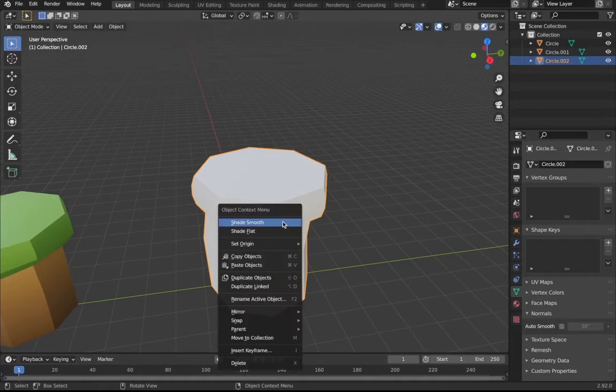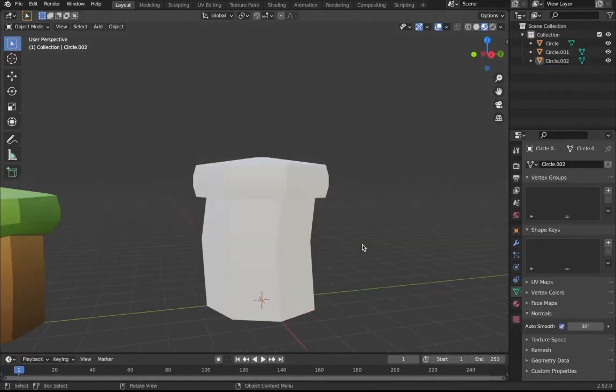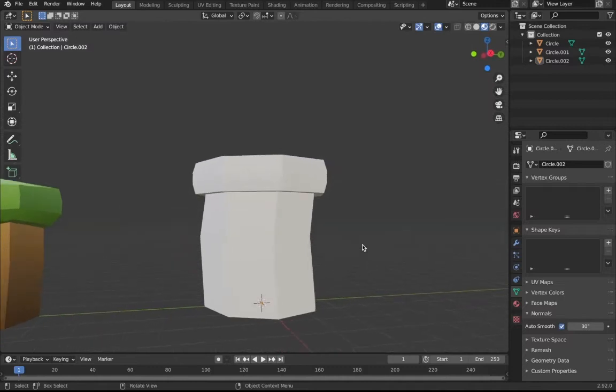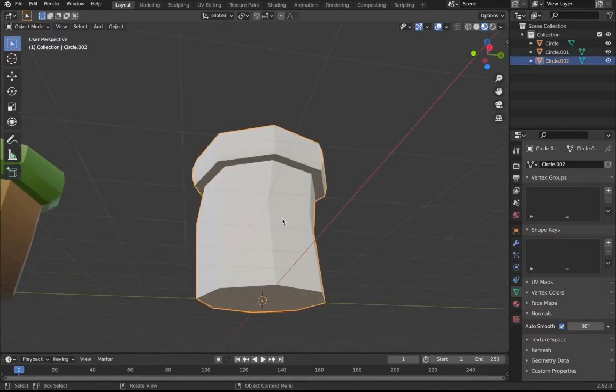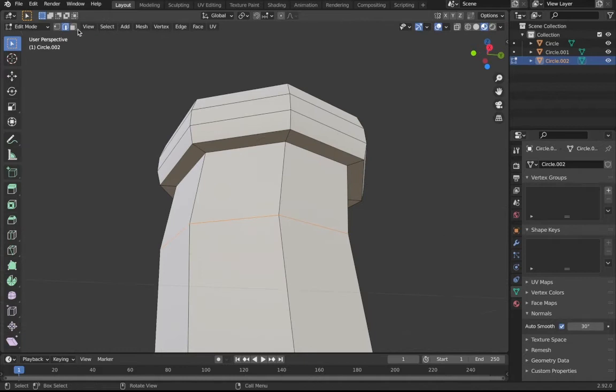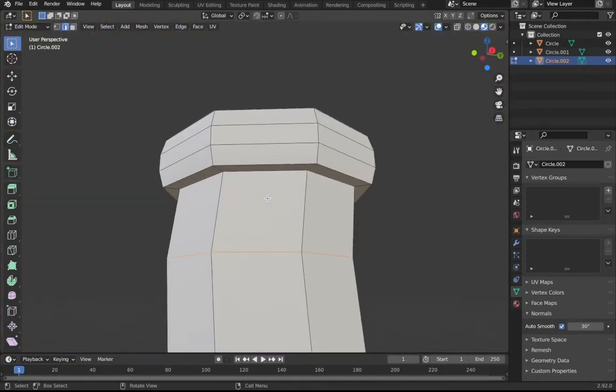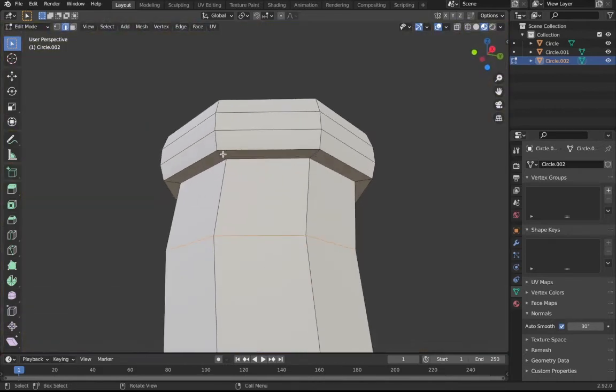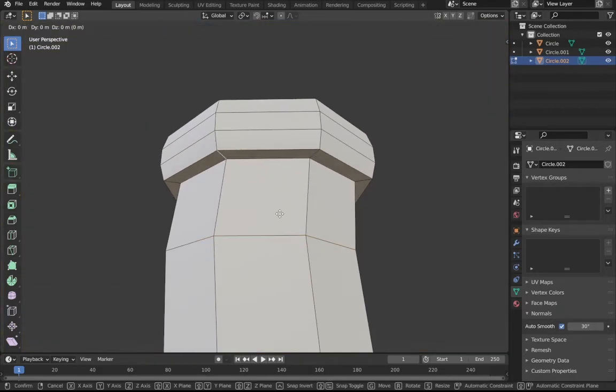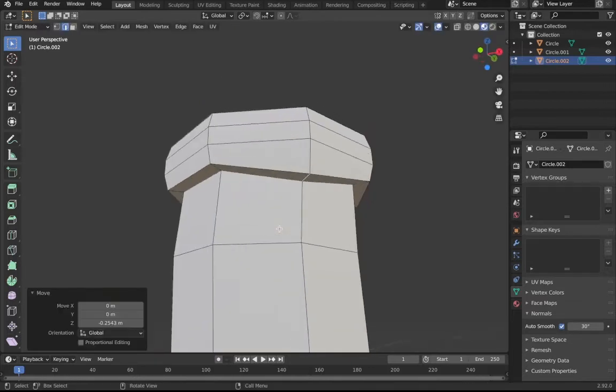Make sure to shade smooth, then have auto smooth. Now you'll see that has a nice look right there. Make sure to go into Tab and then just go to these.